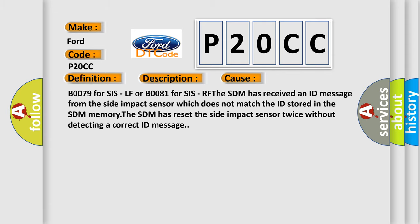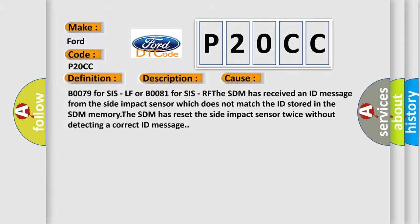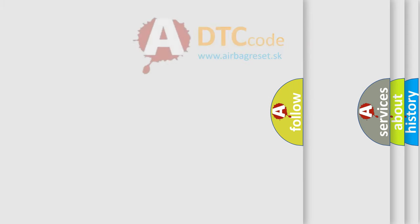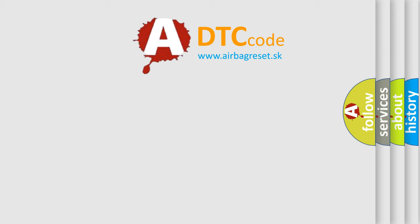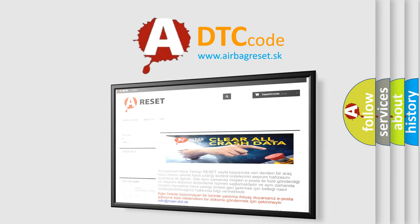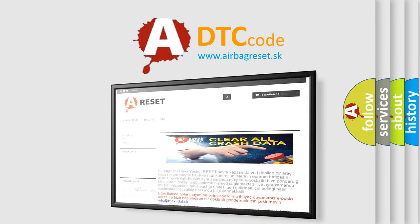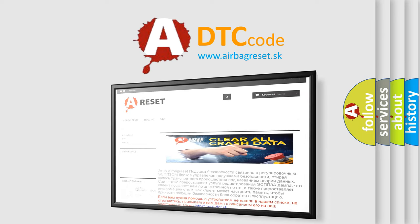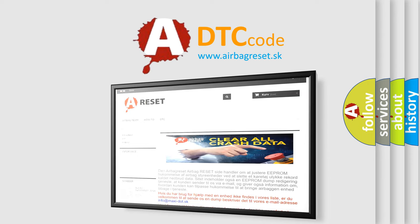The Airbag Reset website aims to provide information in 52 languages. Thank you for your attention and stay tuned for the next video.